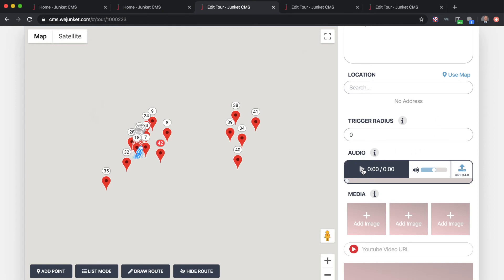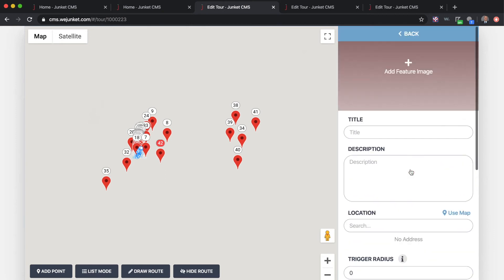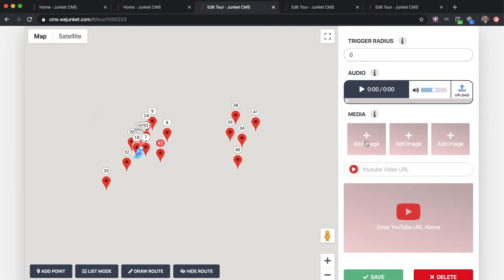Then we have the audio file, which plays automatically when a stop triggers. You'll want to upload your audio file — note that the ability to record audio directly in the platform is being added, but currently you'll need to make your audio files beforehand and upload them. For media, you have your main feature image and additional images, plus a YouTube video link. Paste the YouTube link in and the video will appear in the preview box, then press Save to save your stop.